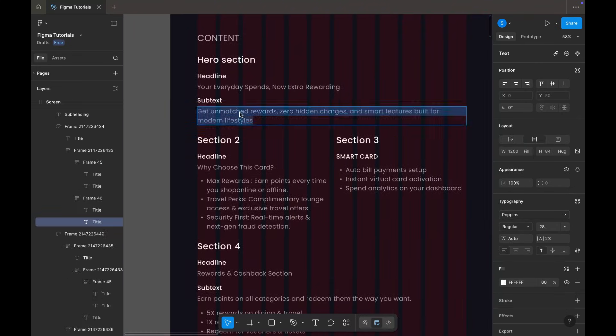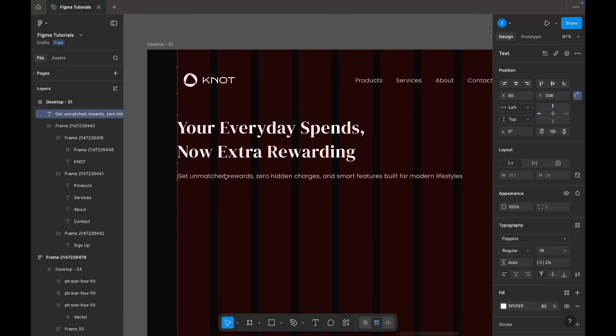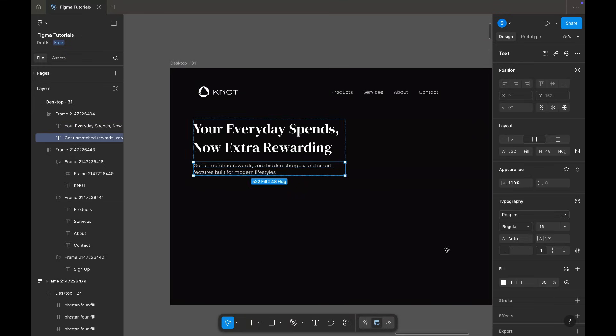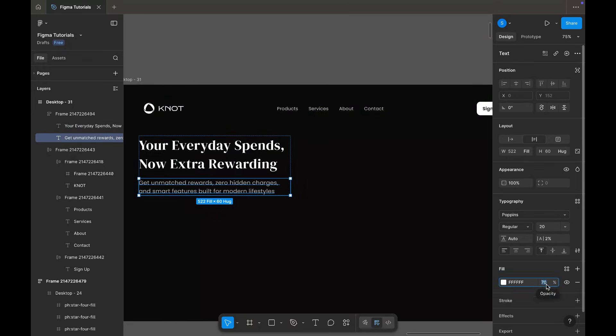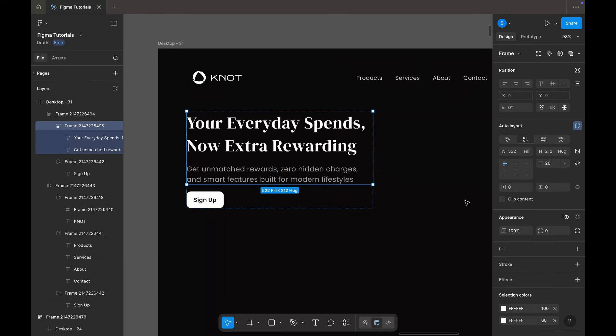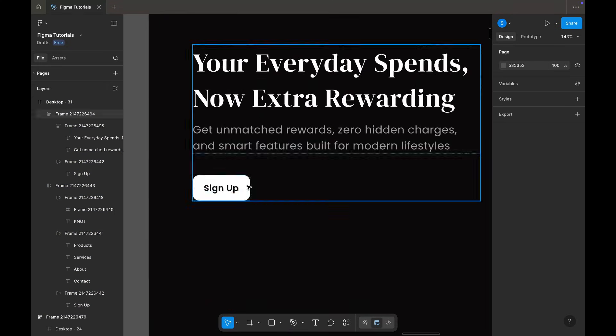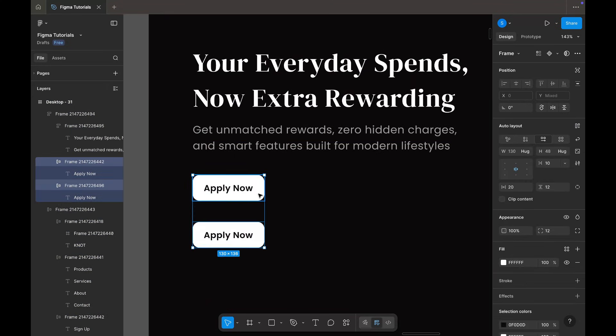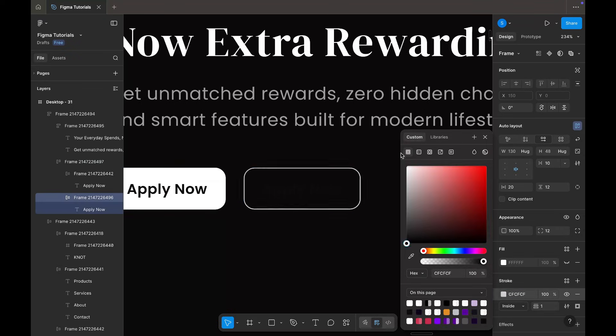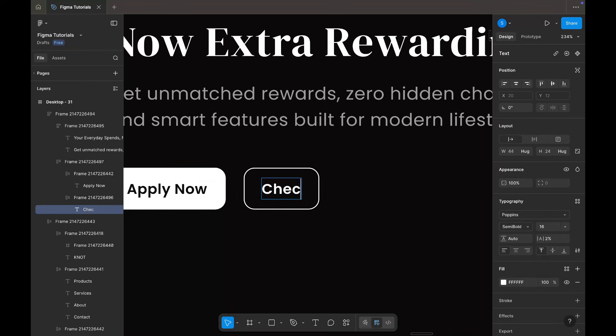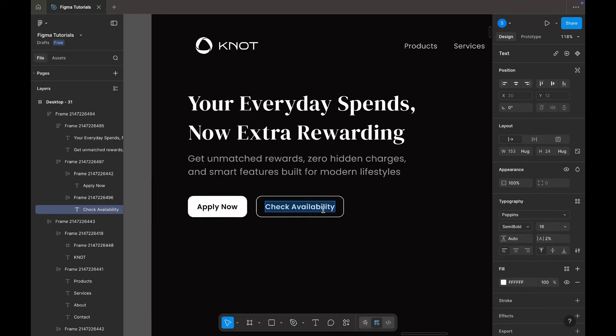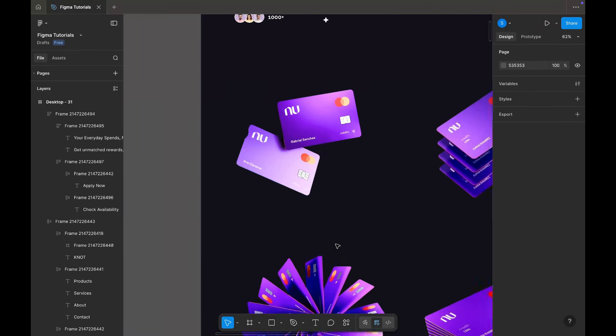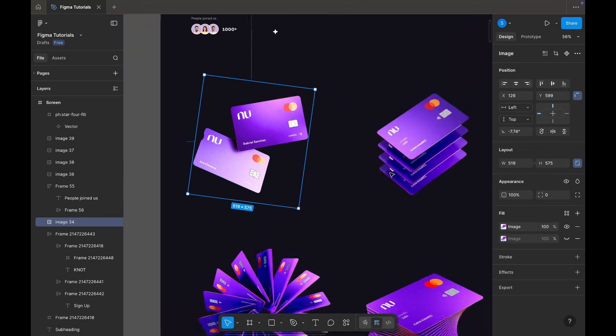Then I'm adding the subtext and adjusting spacing. Below this I'm adding our primary CTA apply now, and also a secondary CTA with a white stroke and no fill labeled check availability. Now I'm placing the main visual from the assets and adding an additional element on the right side to balance the layout.